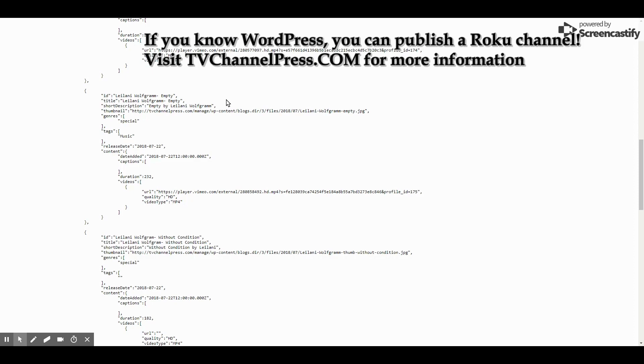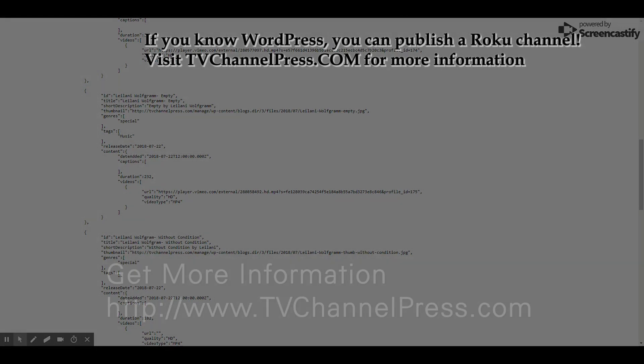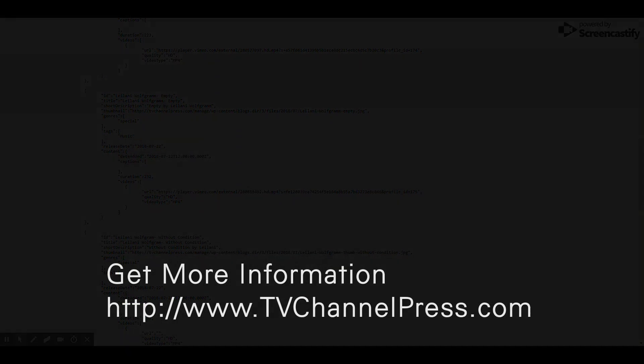Any questions you have, you can read documentation or watch tutorial videos on TVChannelPress.com. See you there. Thank you.